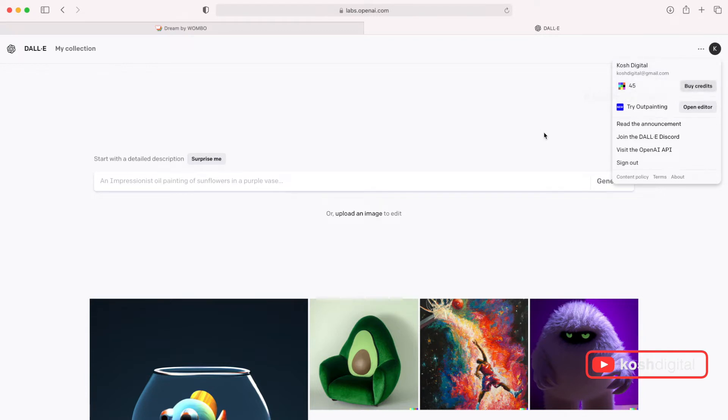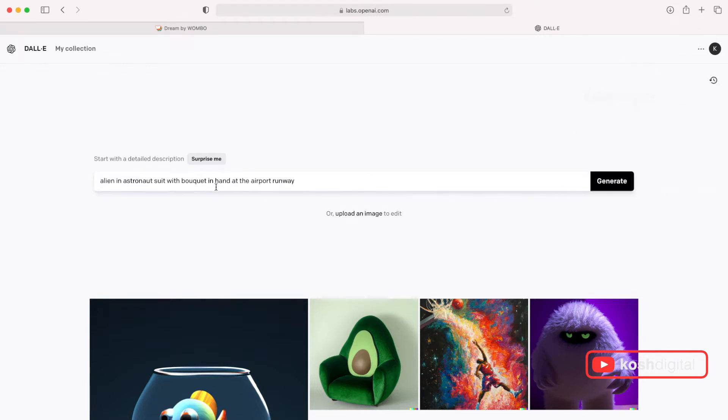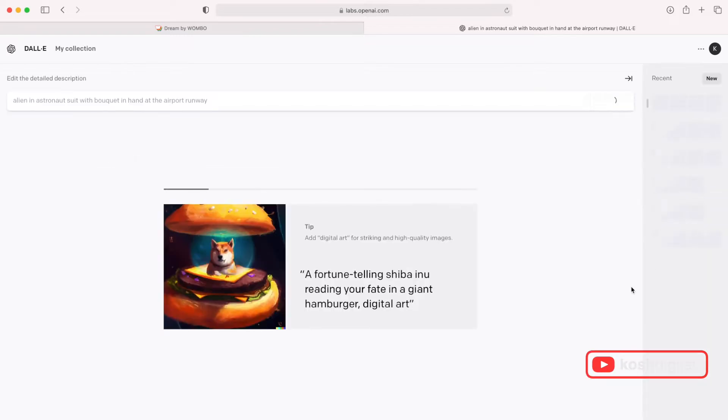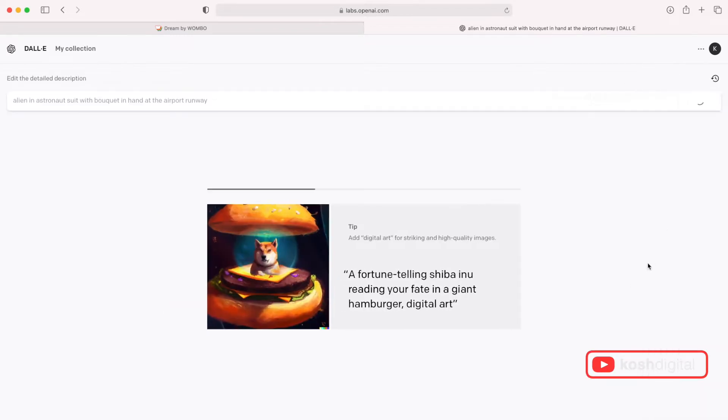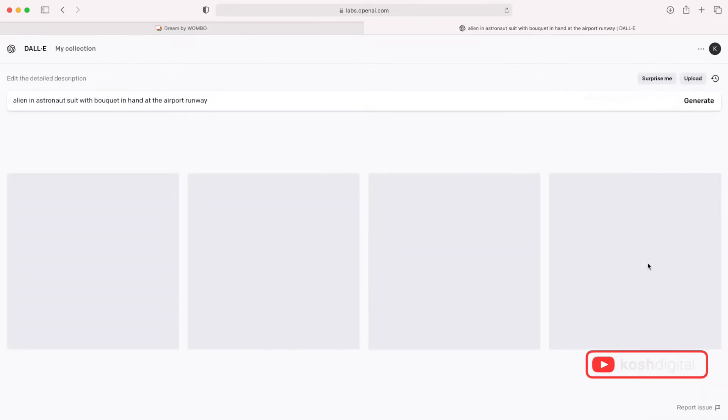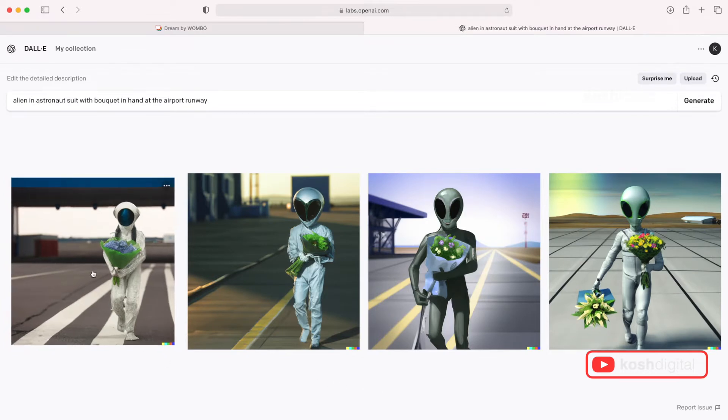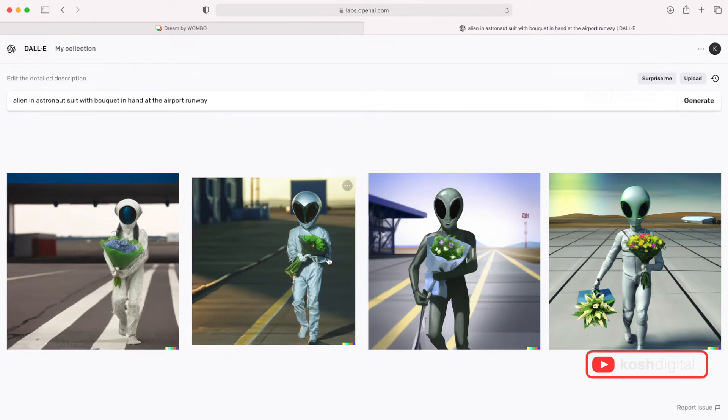And go to the top right corner and click here and you will find number of credits available. Basically, these credits are not very expensive. And now let's try alien in astronaut suit with bokeh in hand at the airport runway. Let's generate.